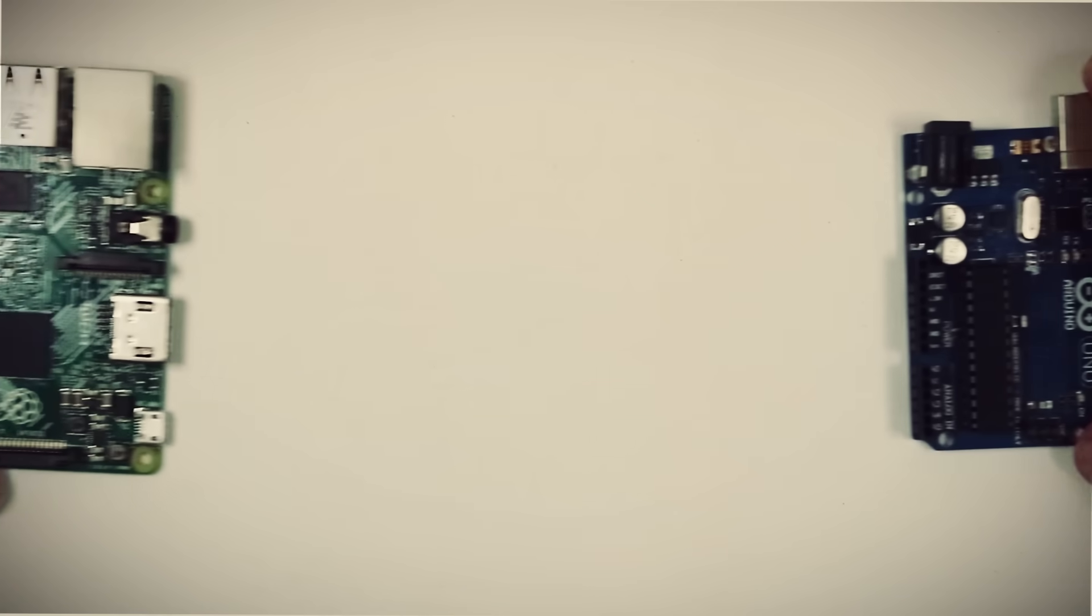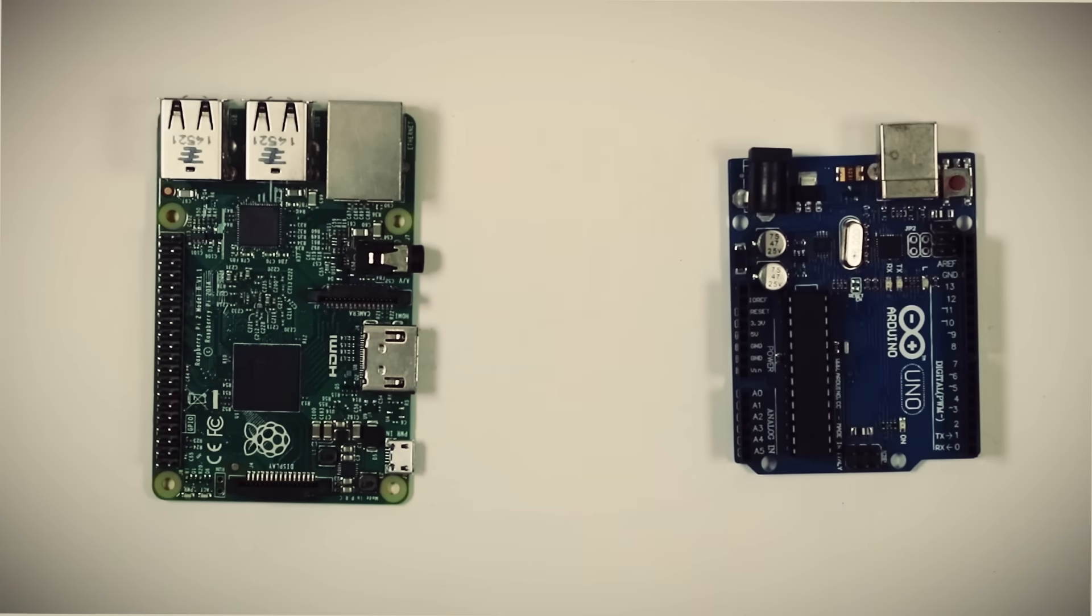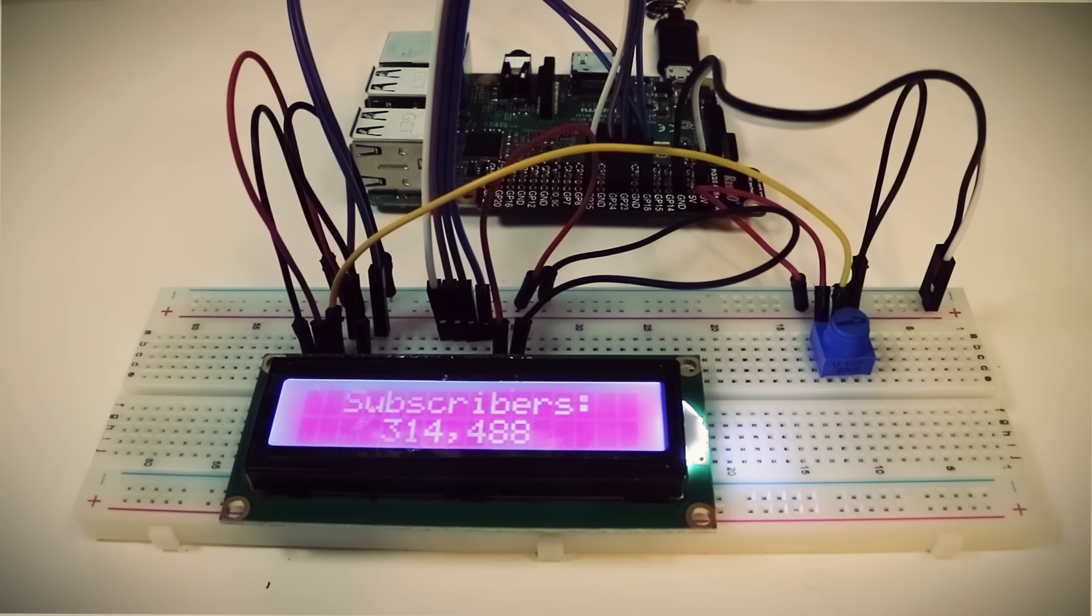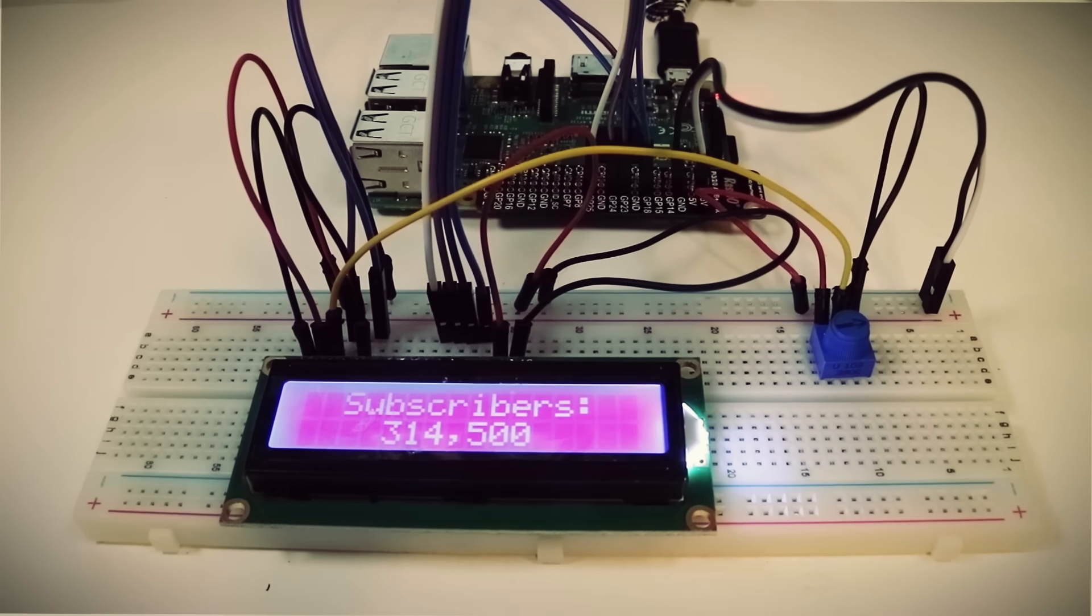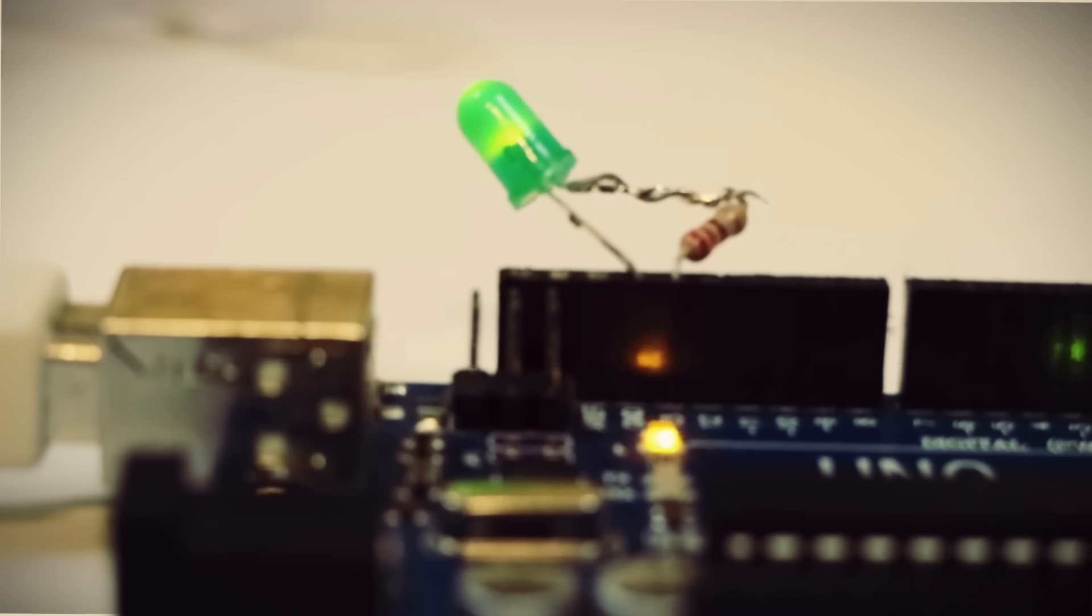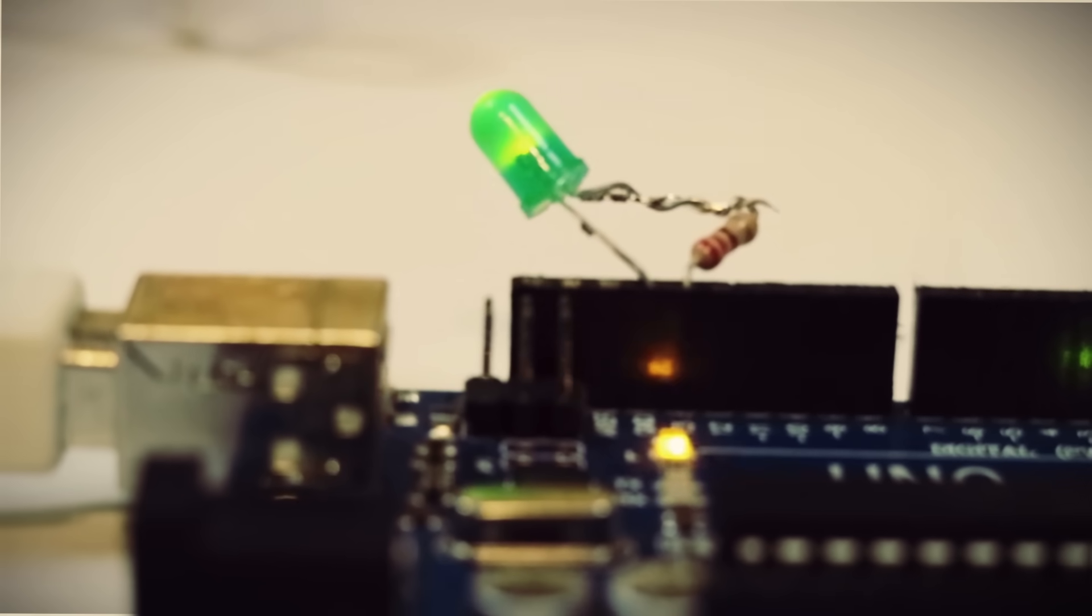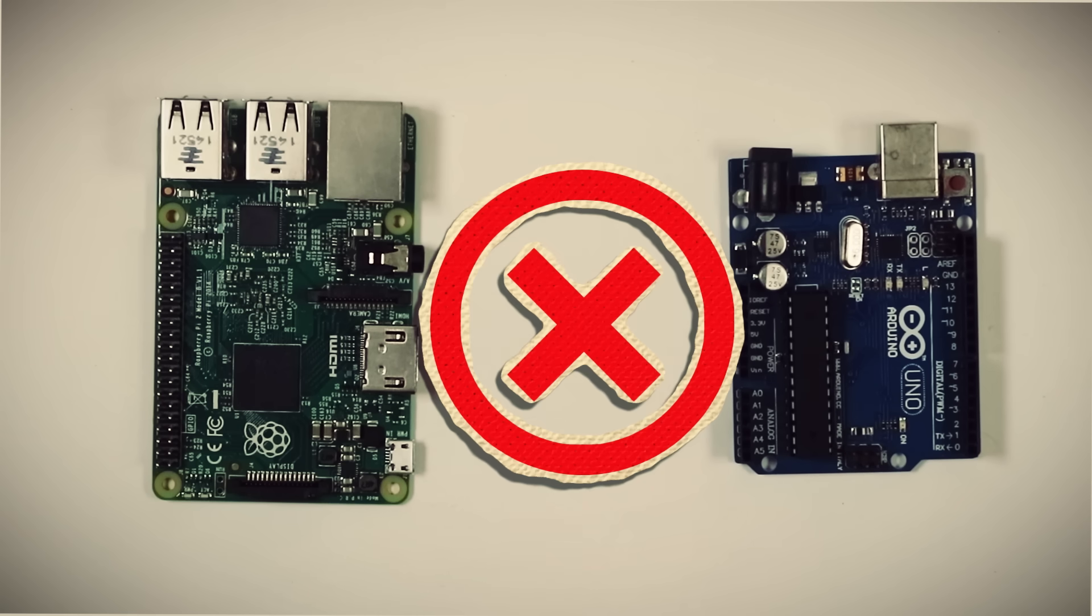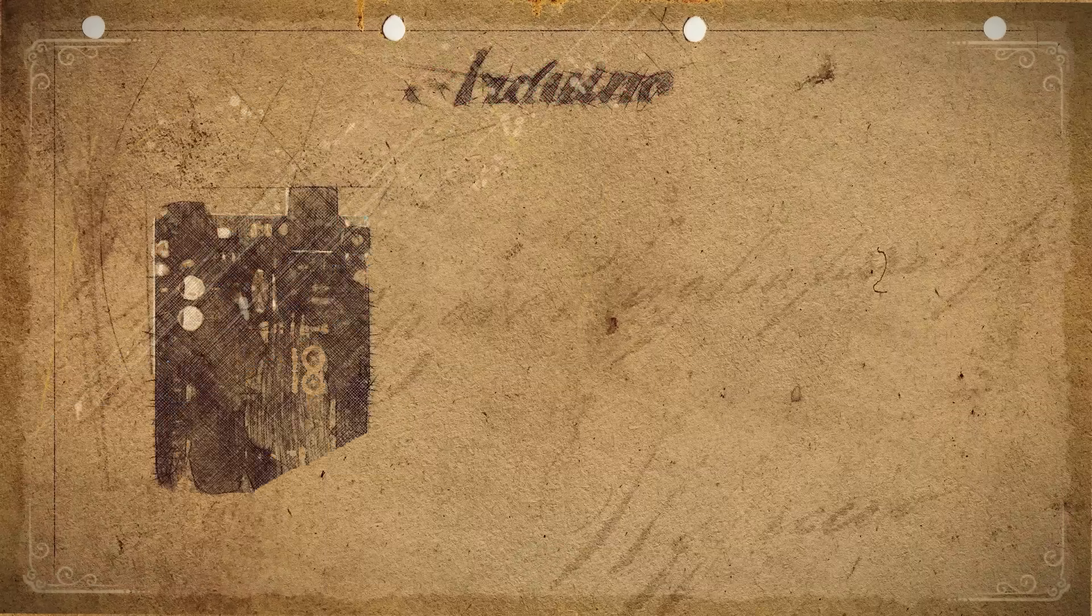Why is it that these two frenemies are always being compared to one another? Probably because they are about the same size, you can control electronic components with them, and they are both very popular amongst the tinkering community. But they couldn't be more different. It's like comparing a calculator to a laptop.